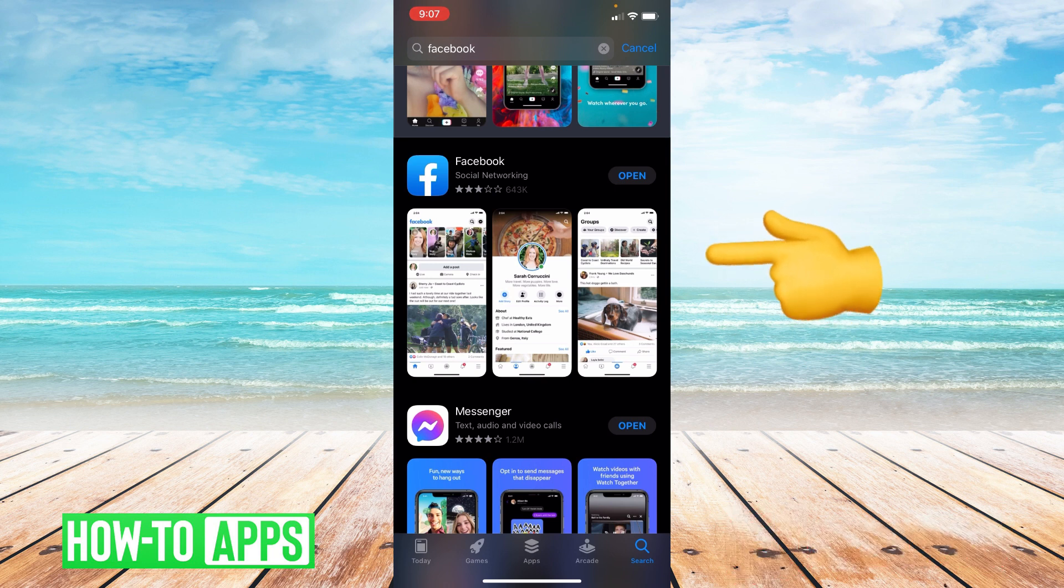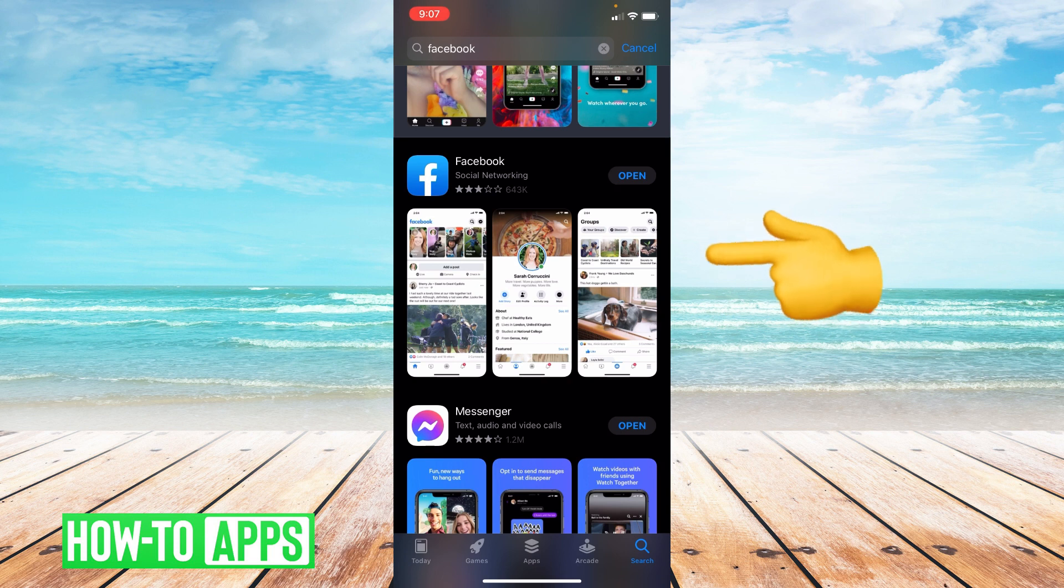If it says open, your app is fully up to date. If it says update, that means you are in need of an update.